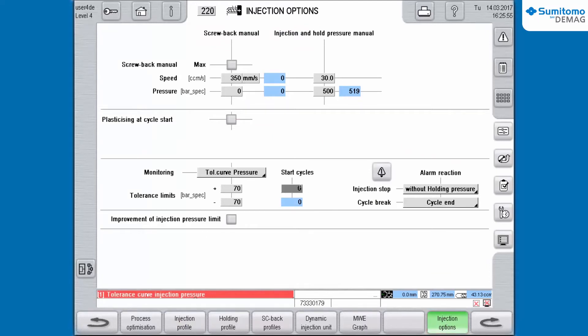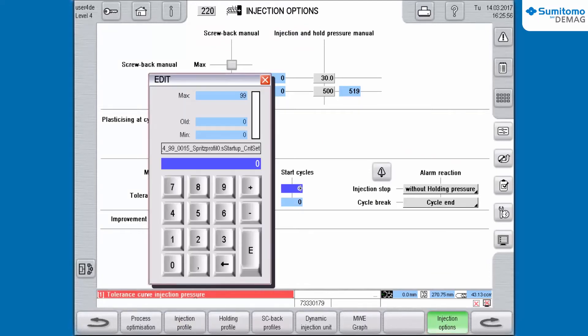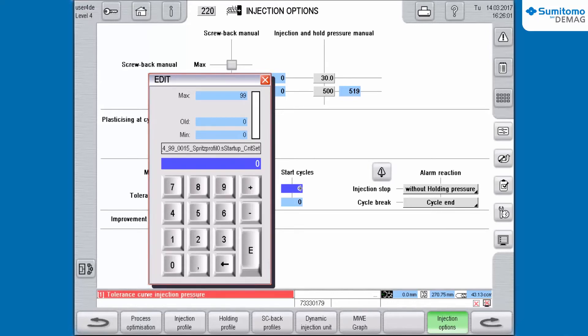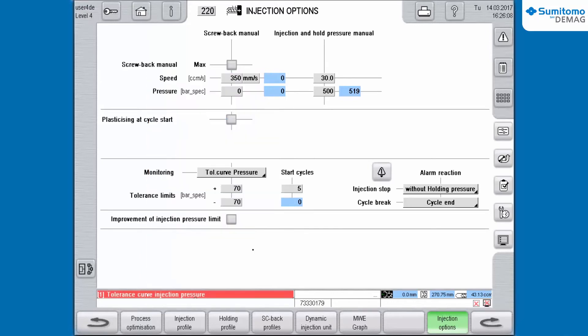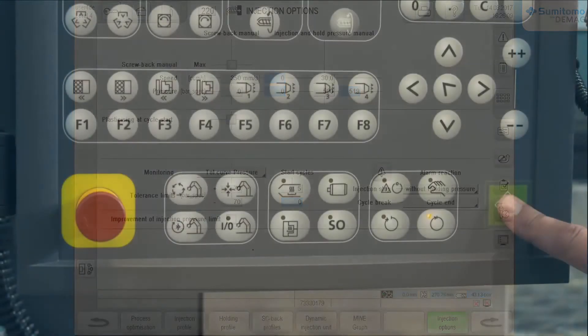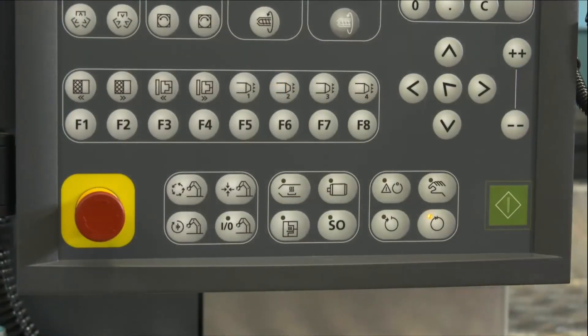Here you enter a sufficiently high value that allows the machine to achieve thermal balance. Now start the injection cycle at the operating panel.